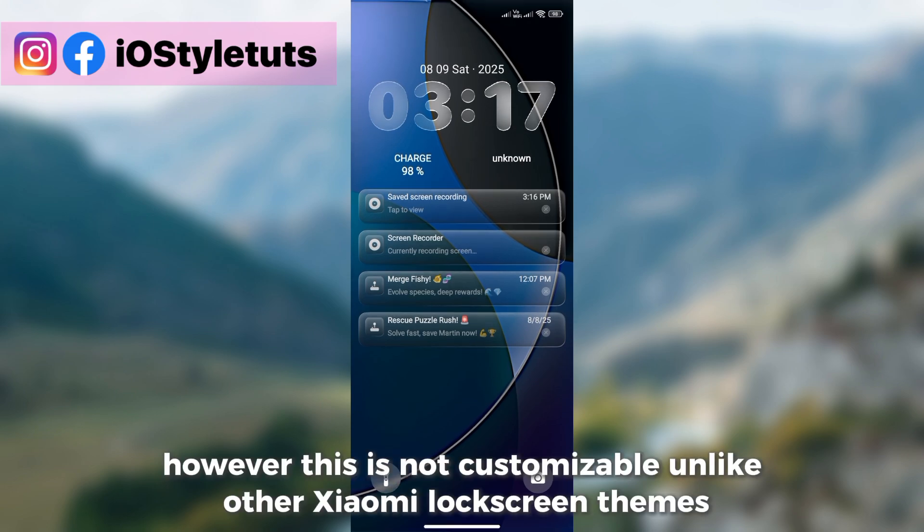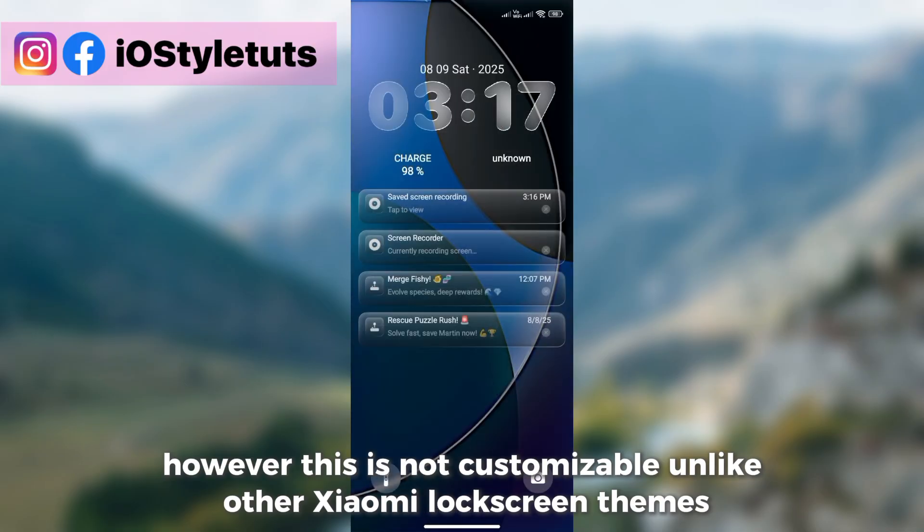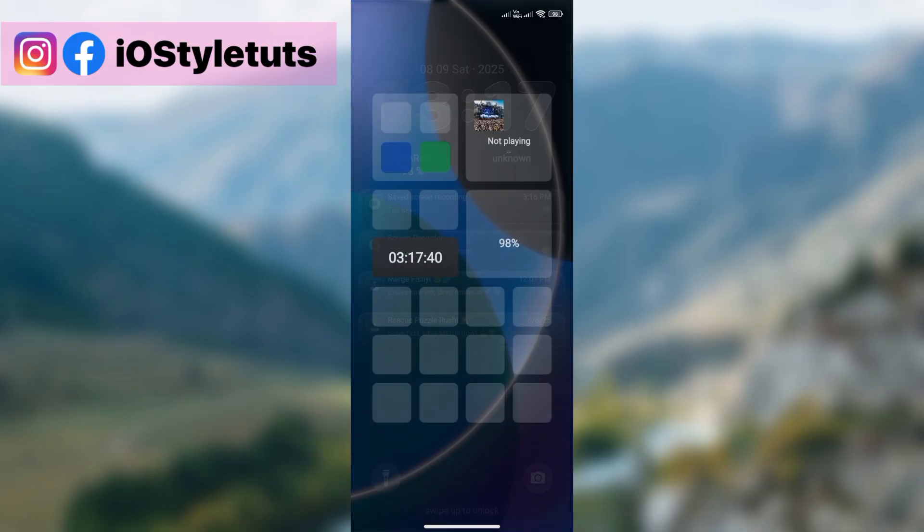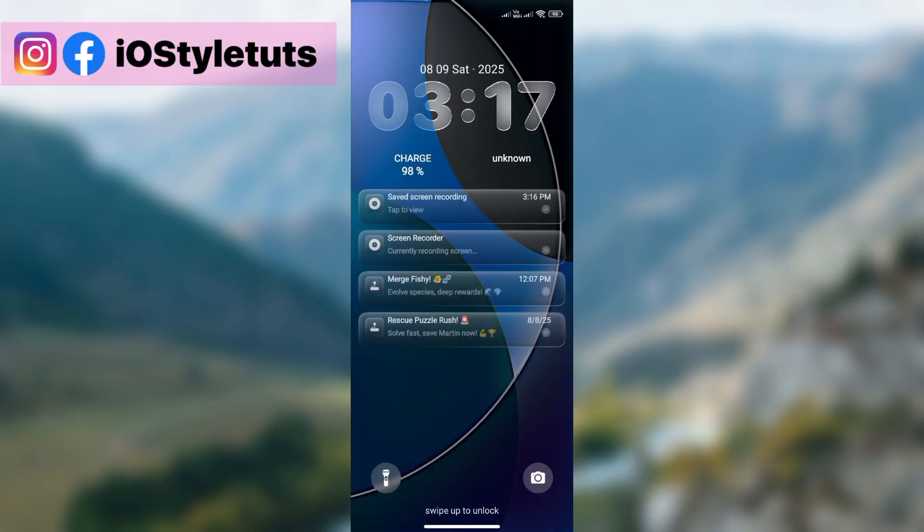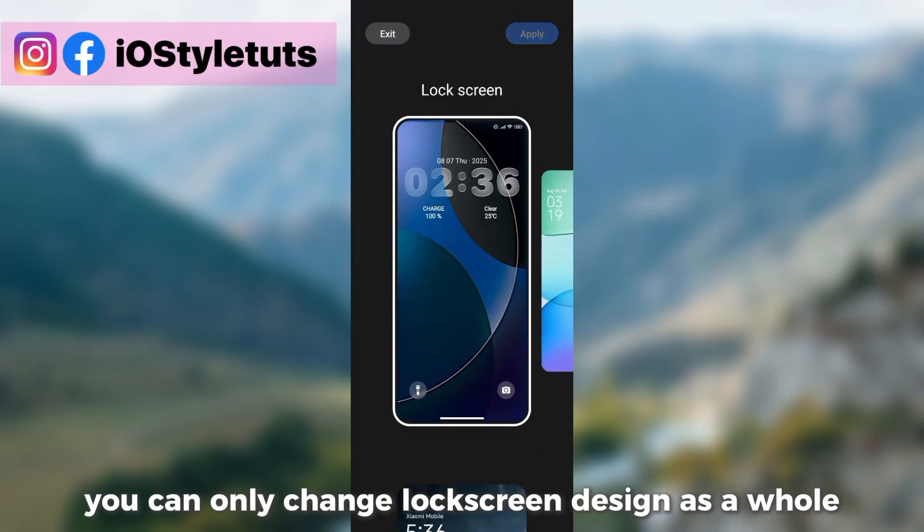However, this is not customizable unlike other Xiaomi lock screen themes. You can only change lock screen design as a whole.